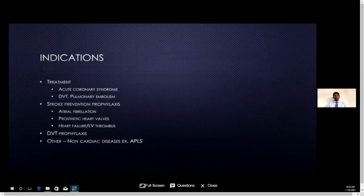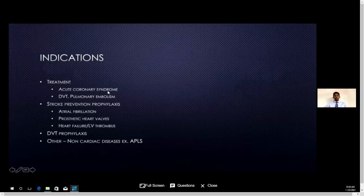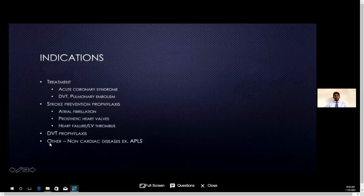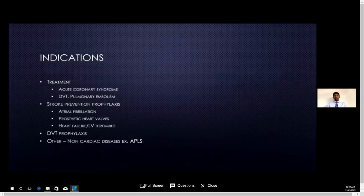There are several cardiovascular conditions where we use anticoagulation. Sometimes we use it as treatment — for acute coronary syndromes, DVT, and pulmonary embolism. Sometimes we use anticoagulation drugs to prevent stroke, especially in atrial fibrillation, in people on prosthetic heart valves, people with LV thrombus following heart failure, and for DVT prophylaxis. There are also other diseases not directly related to cardiovascular medicine that need anticoagulation, such as antiphospholipid syndrome and some connective tissue disorders.